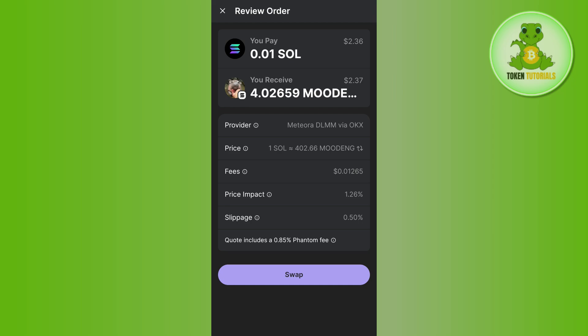Once your transaction is completed, you will easily receive the coin you selected and it will be visible on the home page of your Phantom Wallet. That's how you can swap coins on Phantom Wallet. If this video helped you out, don't forget to like and subscribe. Thank you so much for watching.